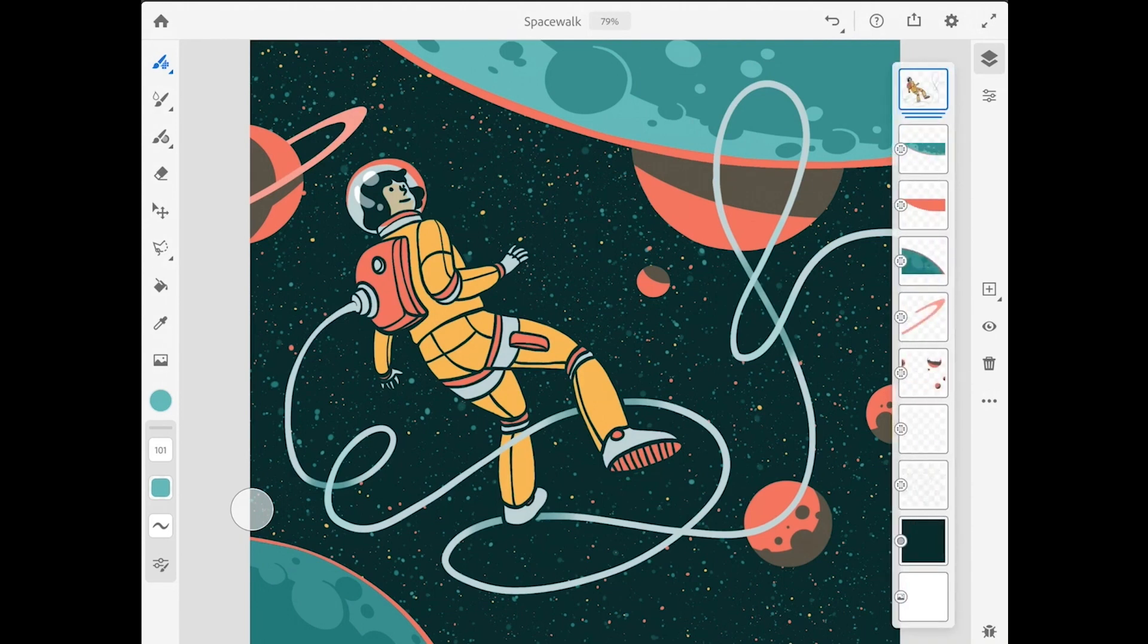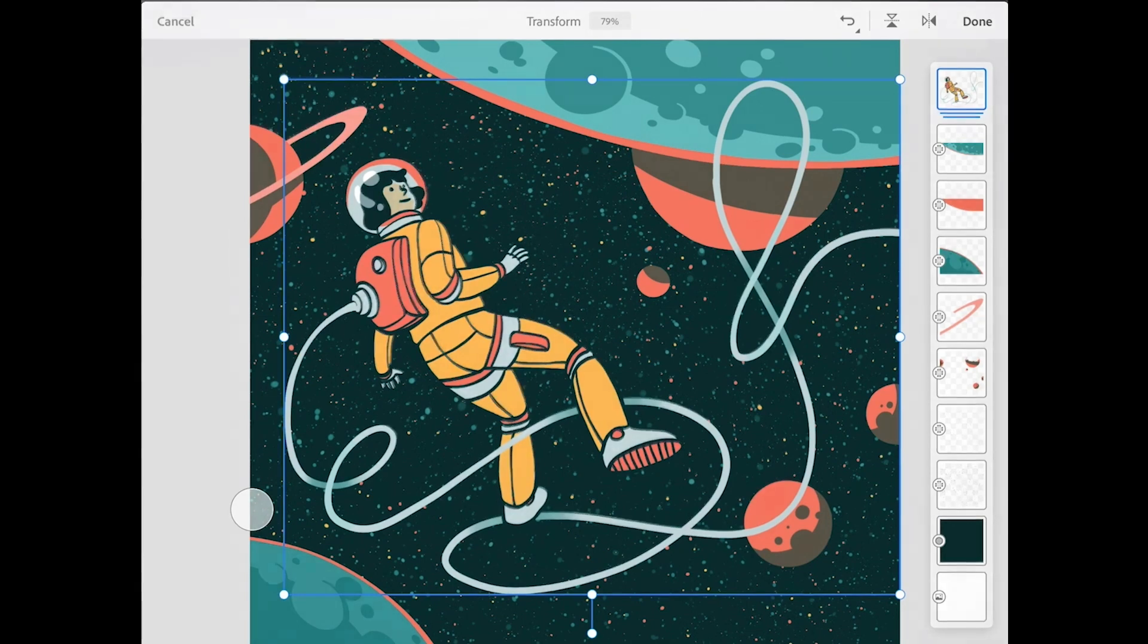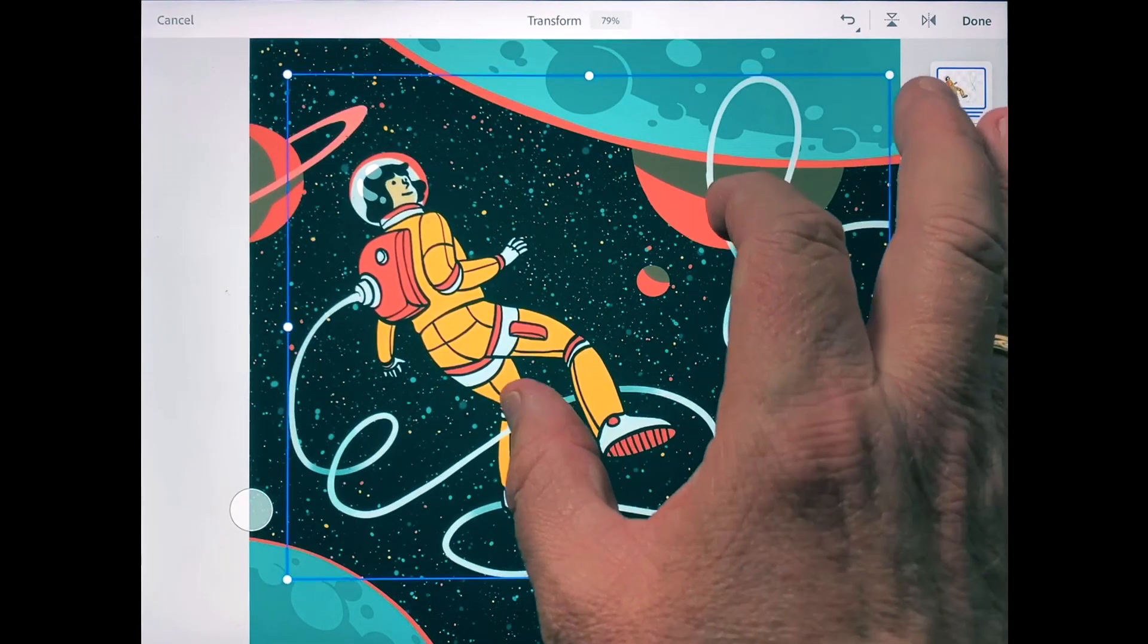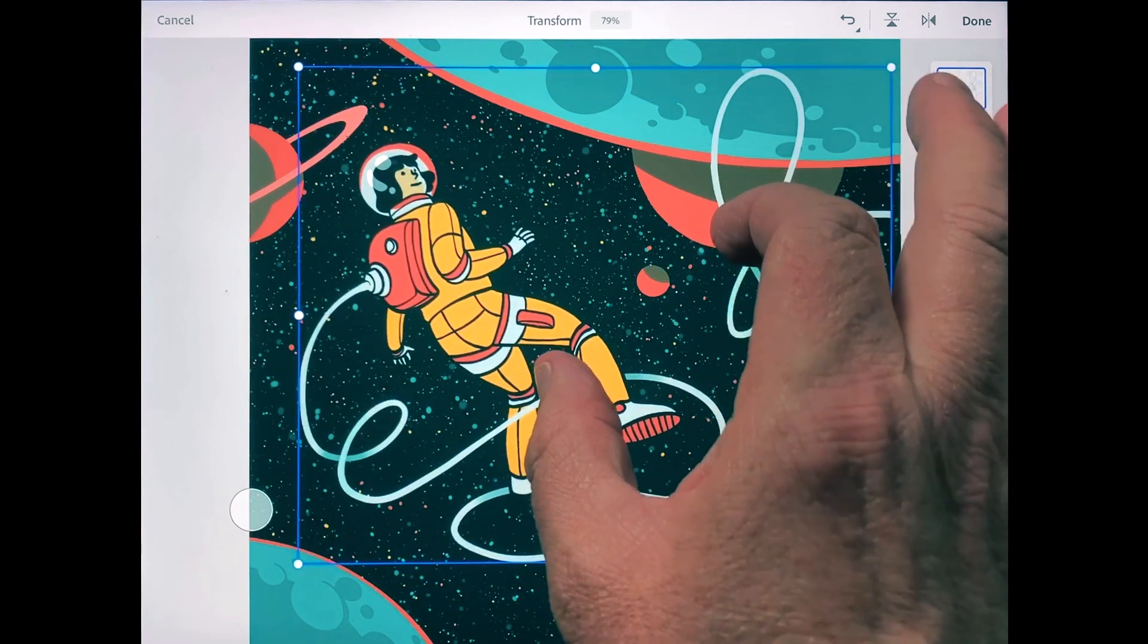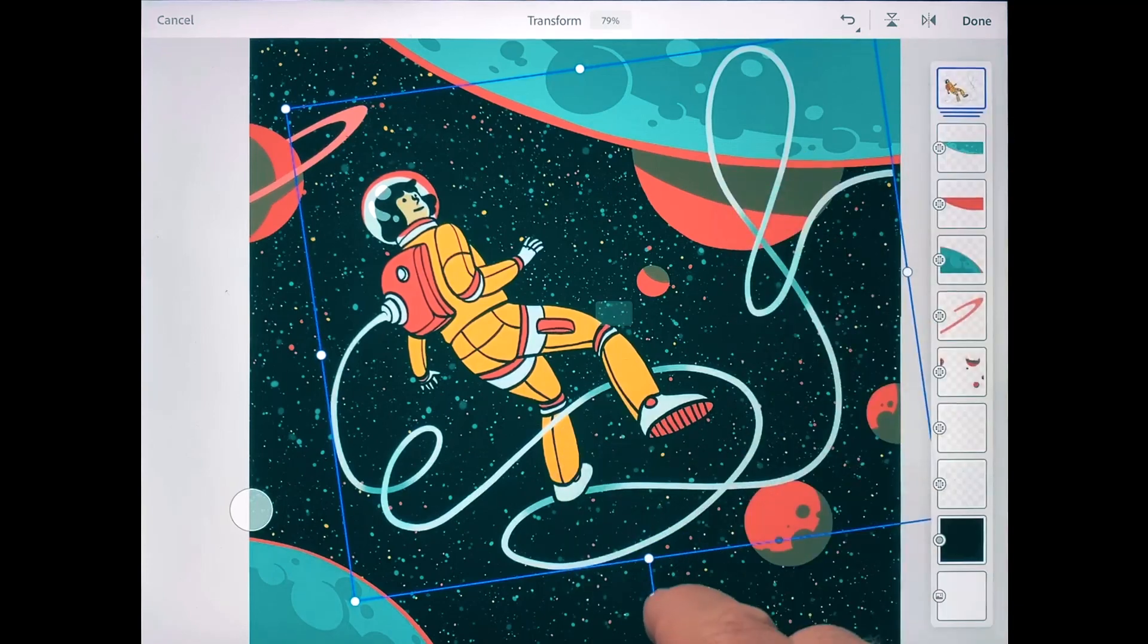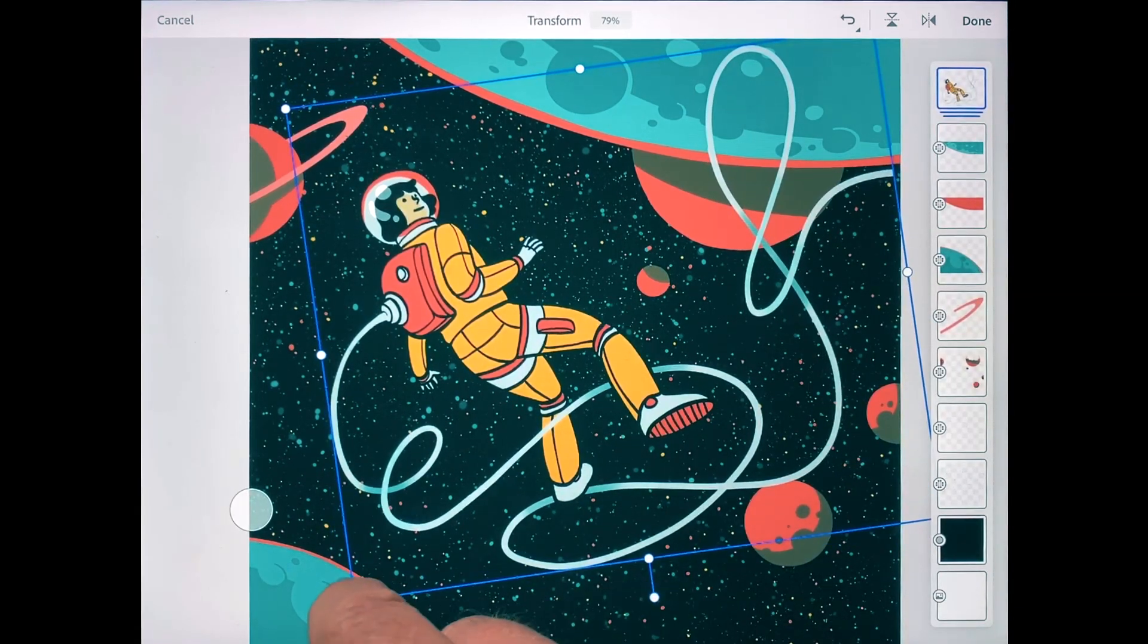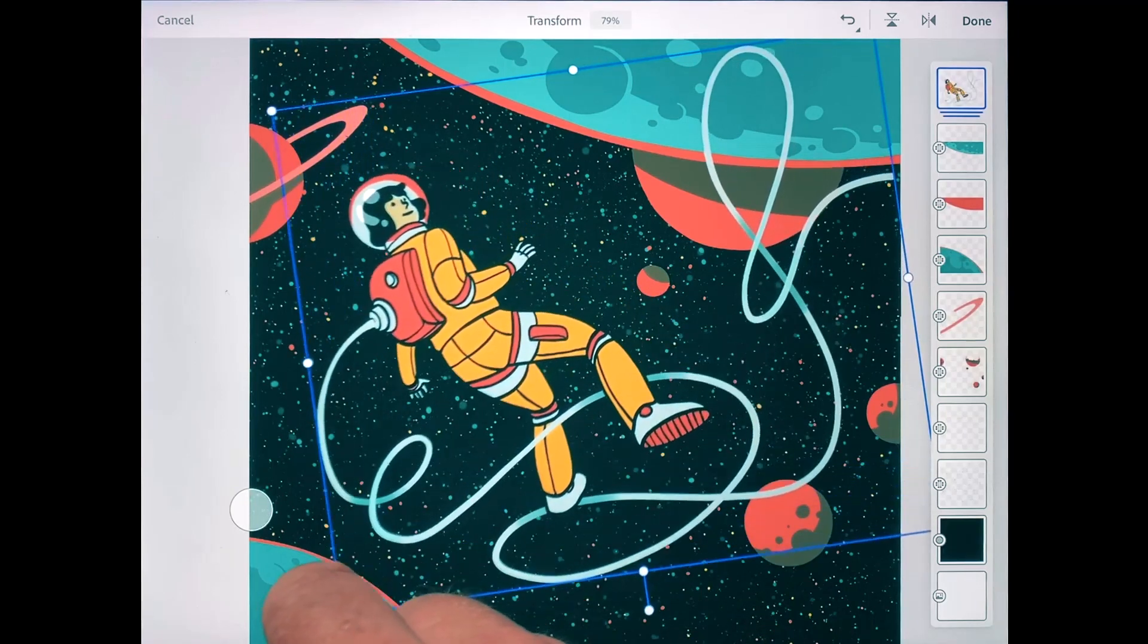So with the astronaut layer group selected, I'm going to come over to the toolbar and select the move and transform tool so I can transform all these layers in the group. I just want to scale this a little bit smaller, so I'll use a two-finger gesture to do that and maybe rotate it a little bit. I could use the handle at the bottom to rotate, and of course I could also use the corner handles if I wanted to scale this proportionally as well.